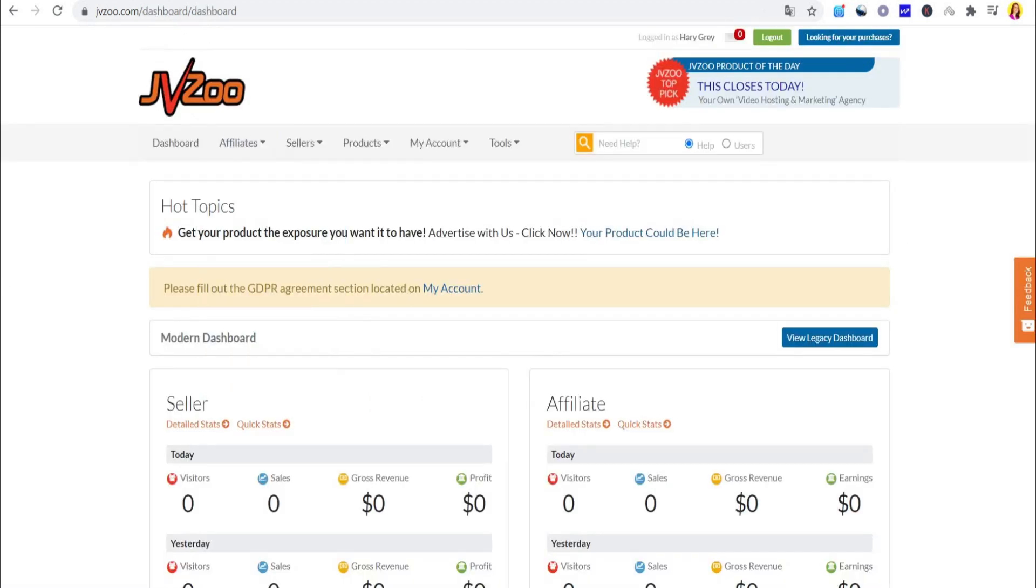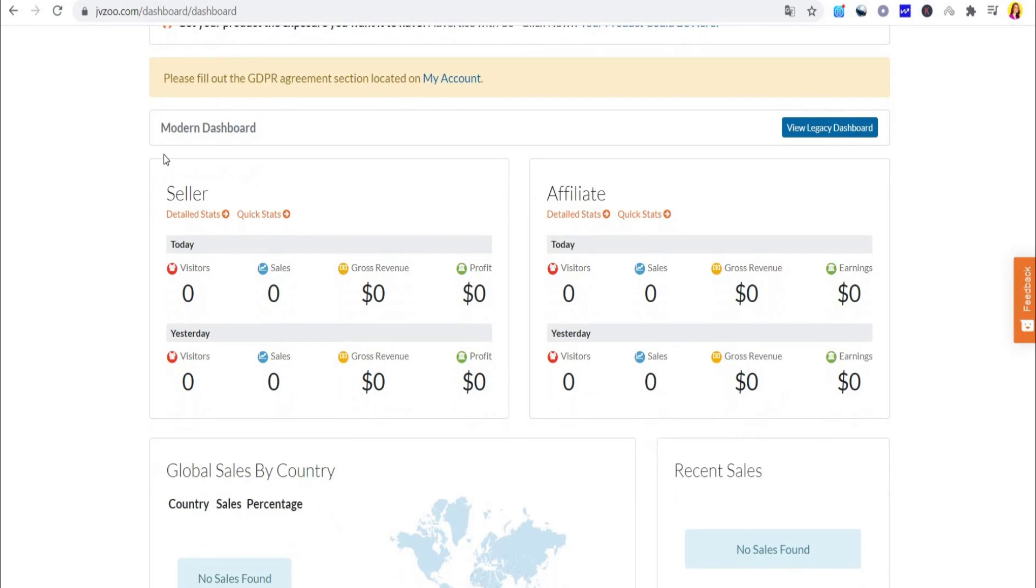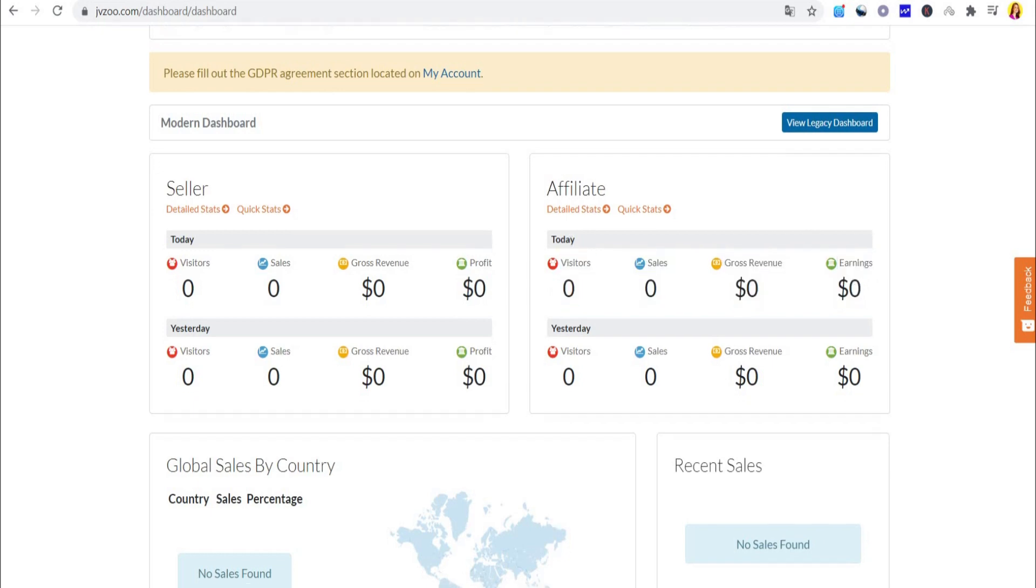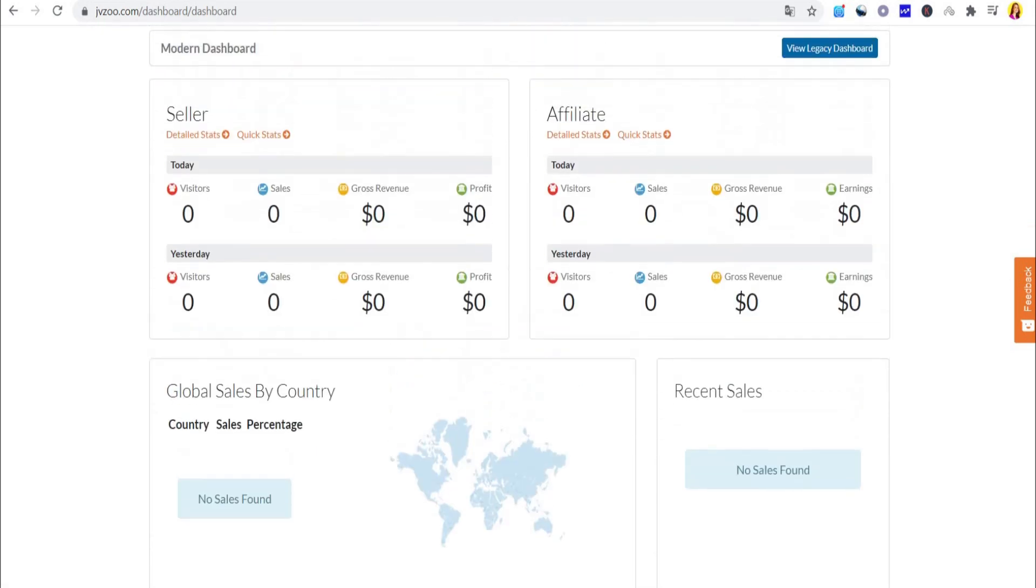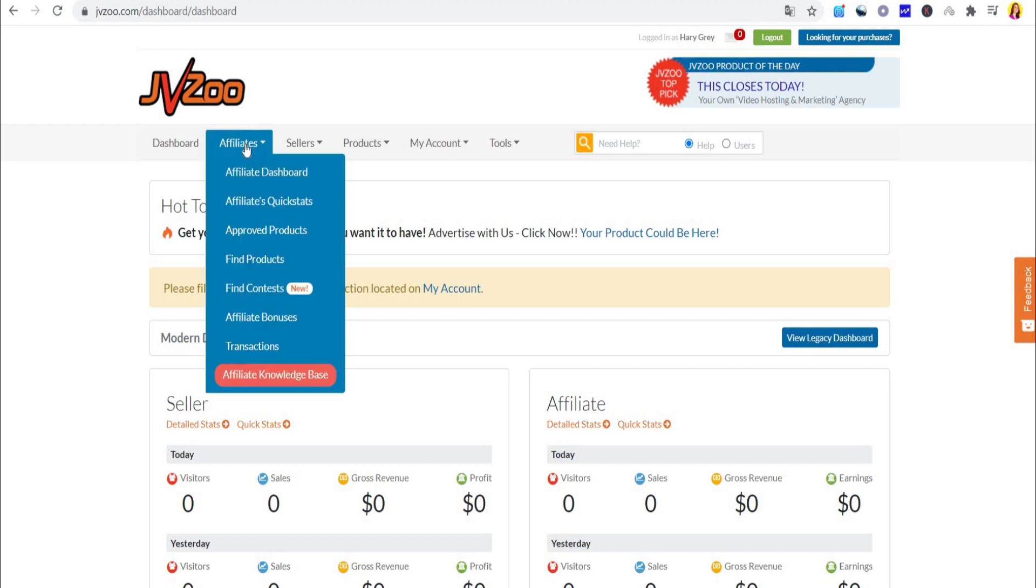When you sign into your brand new account, this is what you will come across on your dashboard. You can see information about your earnings, how many visitors, sales, the gross revenue, and your earnings.